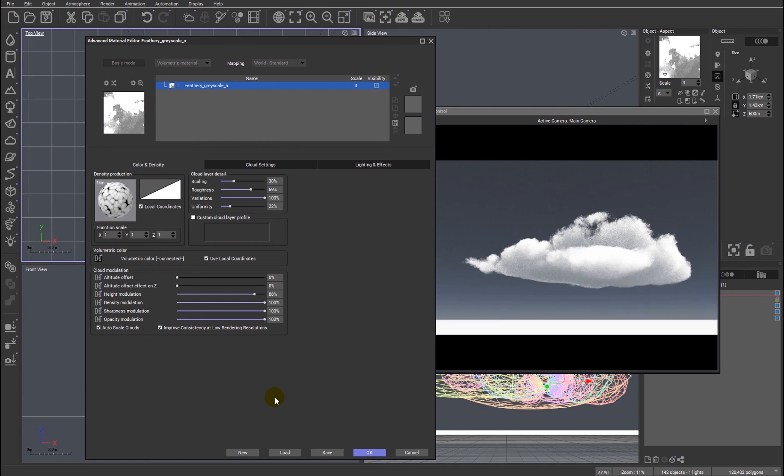I think the cloud system now is getting really exciting and interesting and opening up endless possibilities for our own custom-made clouds. I really hope you enjoy this particular feature of R2. Bye.